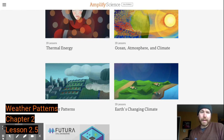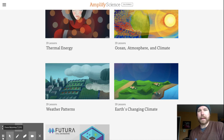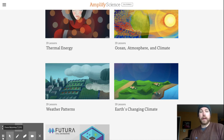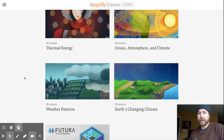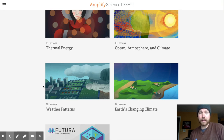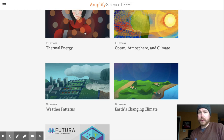Hey, welcome back everyone. Our first official day of learning and you get to take an assessment. I'm actually really excited about this — to see what we even remember about this topic.